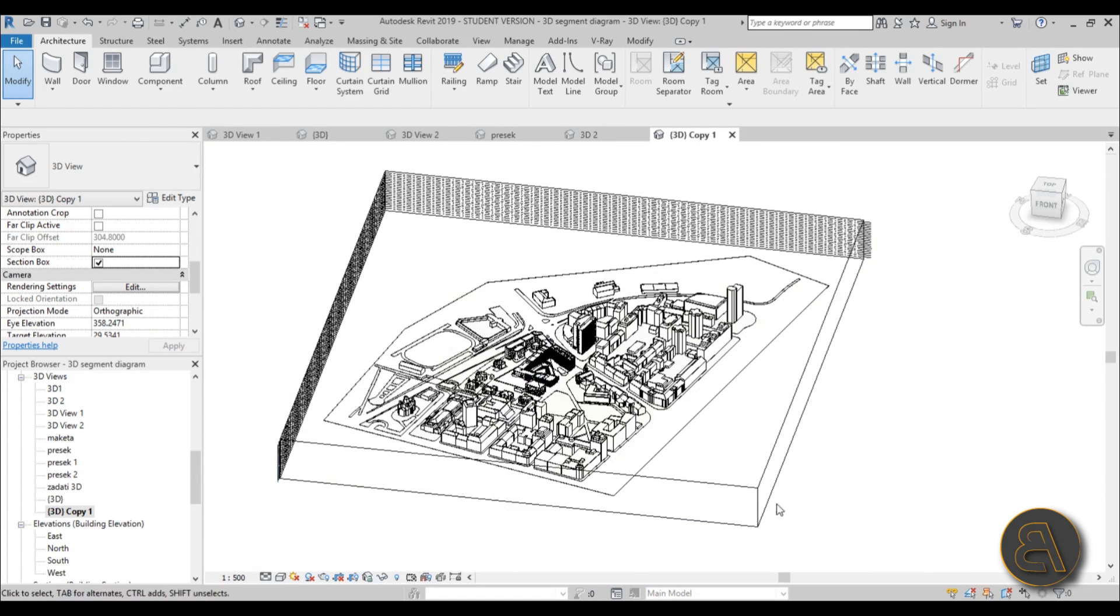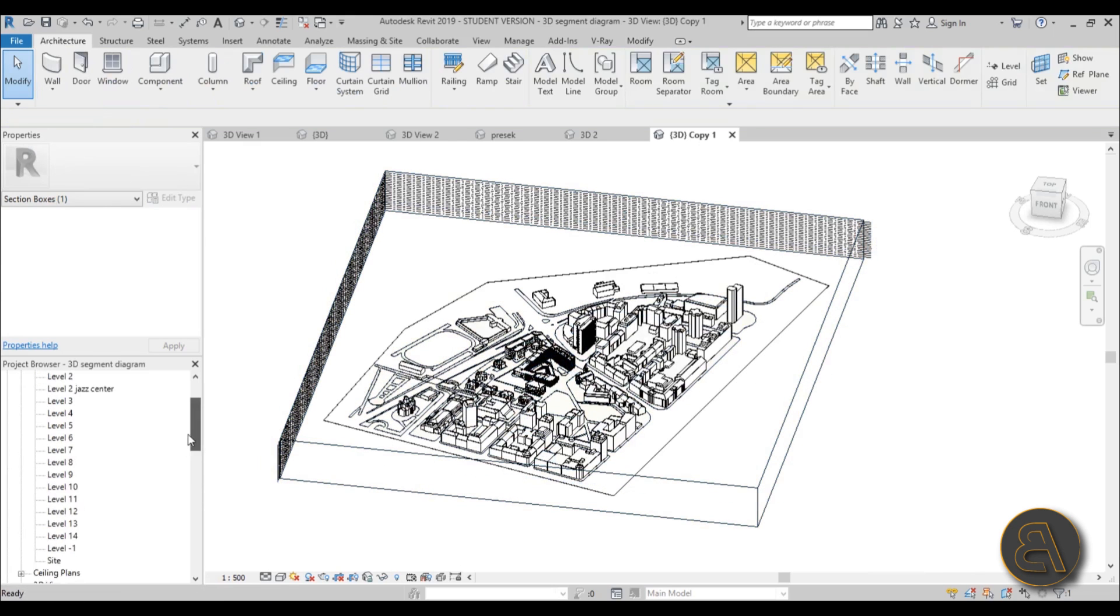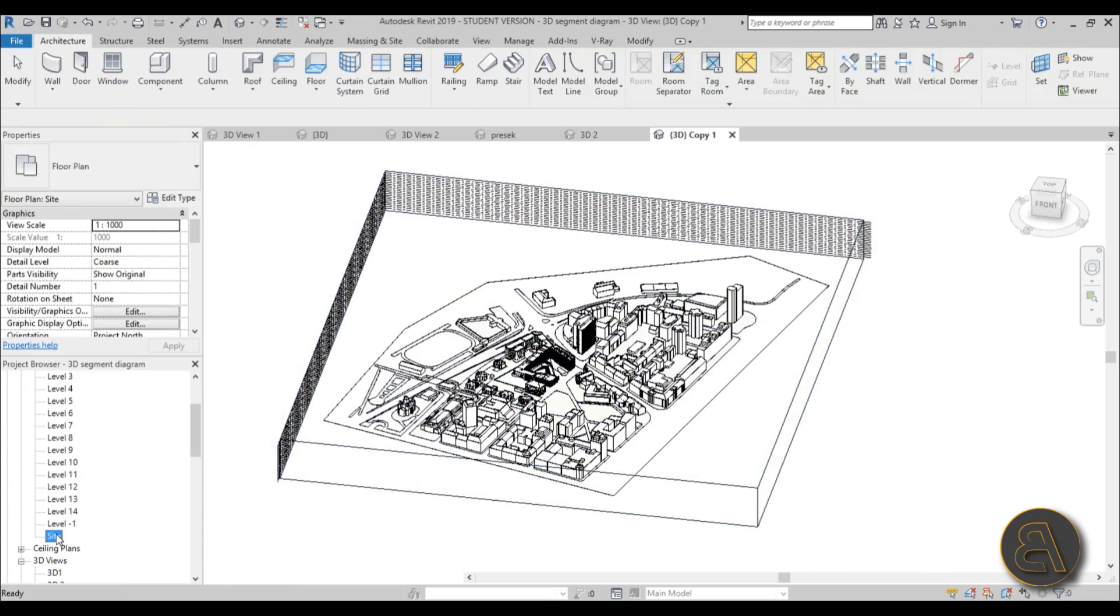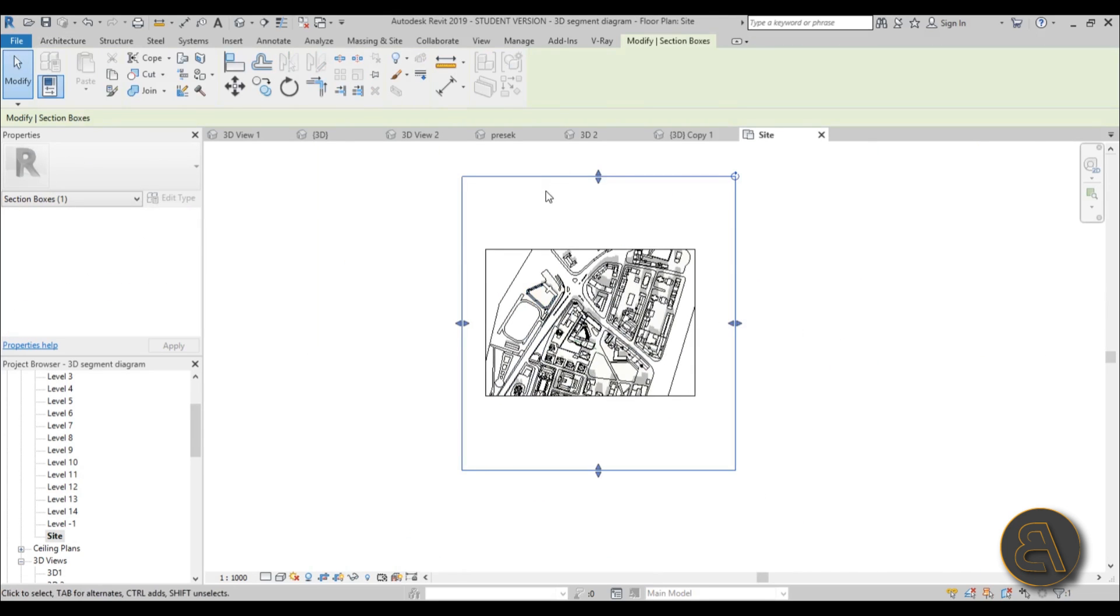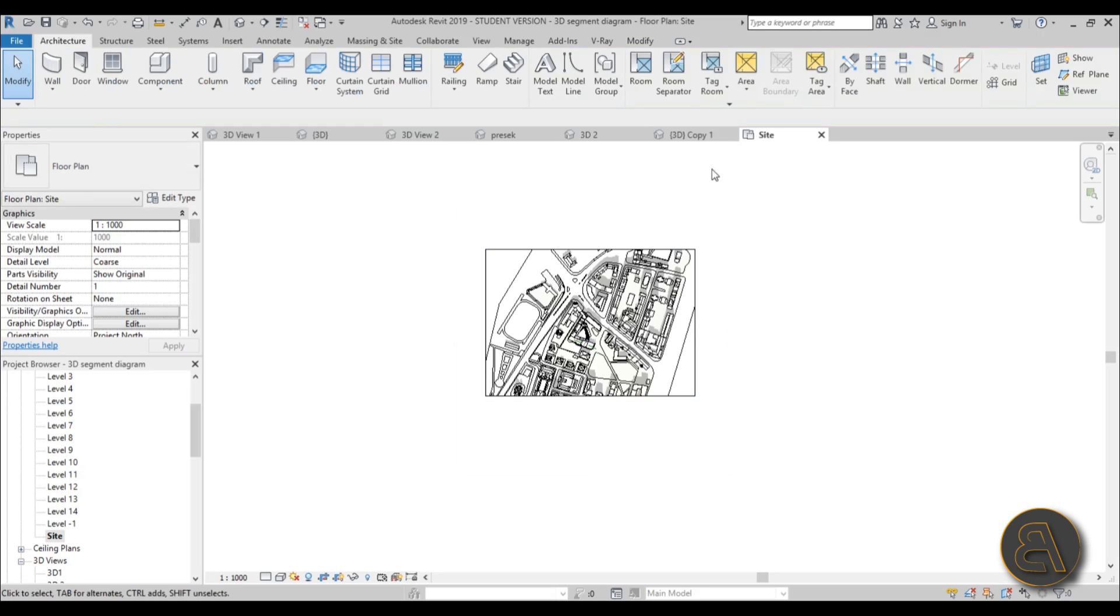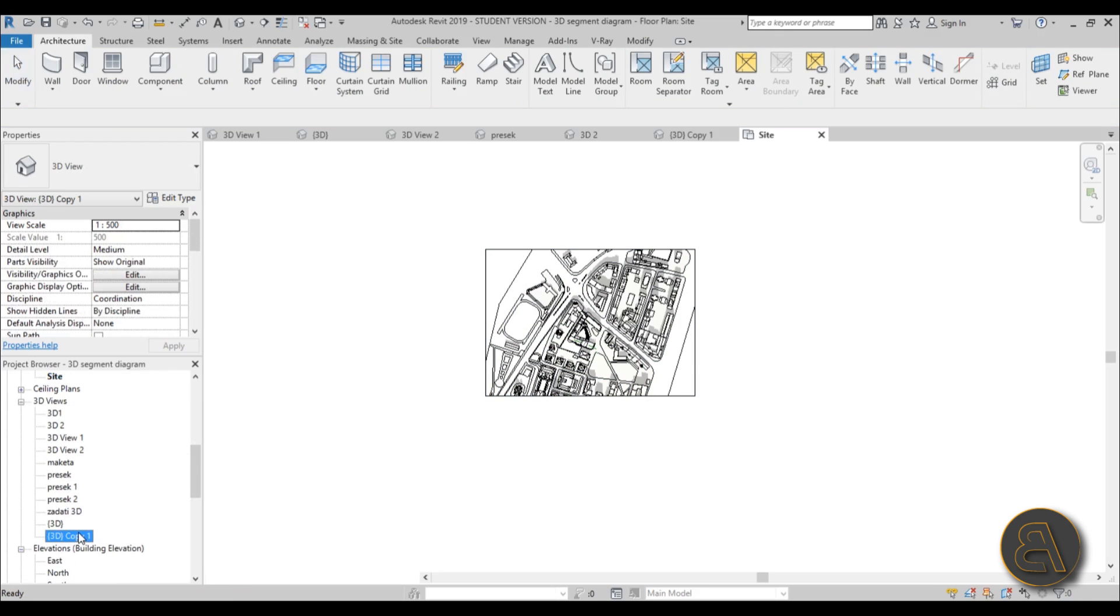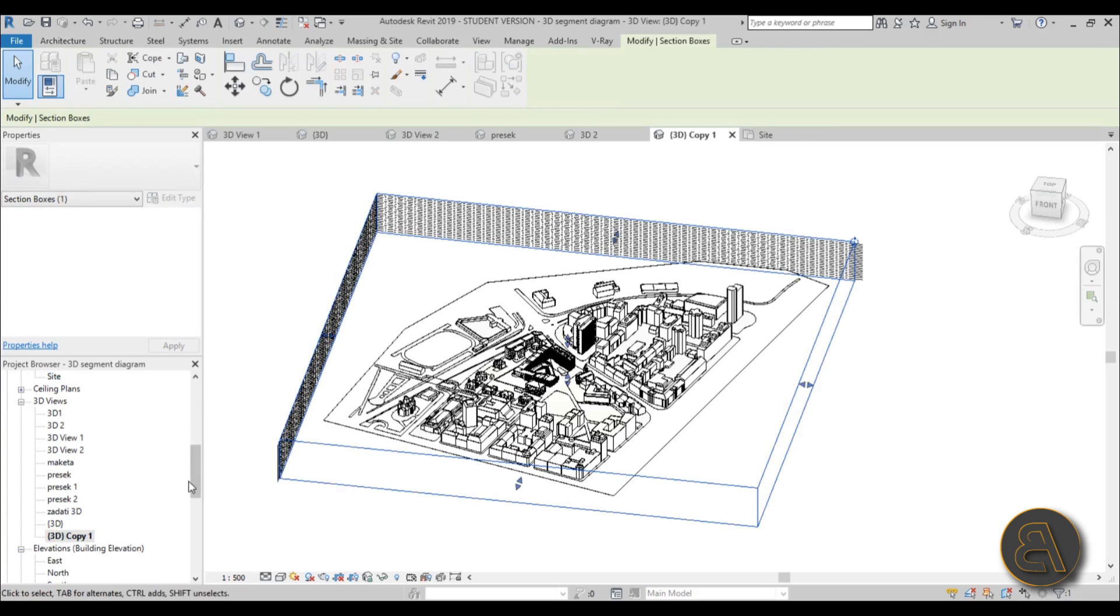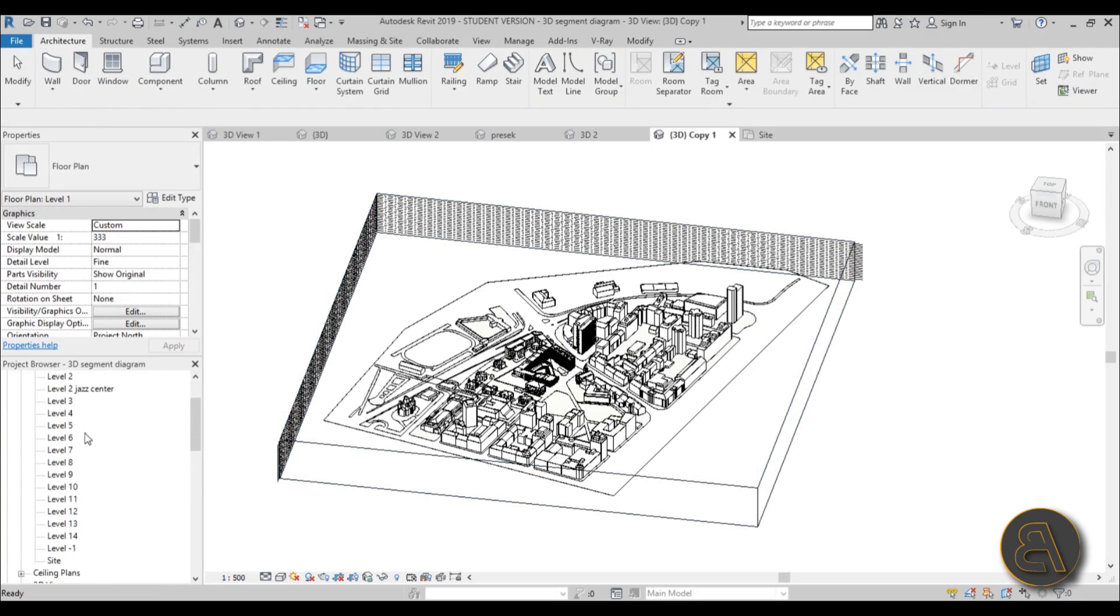And now, as you can see, here's our section box. Now to modify the section box, I'm going to go to the site plan, and as you can see now it's highlighted over here. But you can only change it like this if you click anywhere outside of it or outside of these arrows. You need to go back and select the section box in 3D view. So if I click over here it's gone—I can't edit it—so I need to go back into my 3D view copy one, select it again.